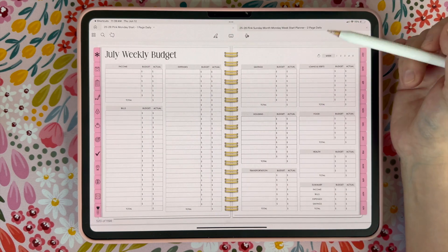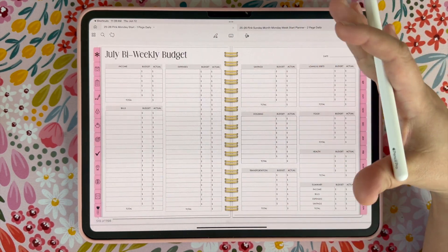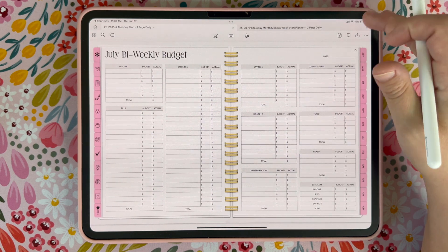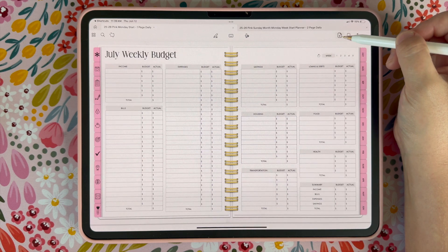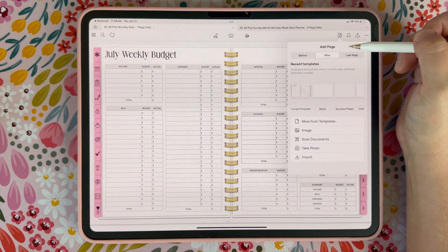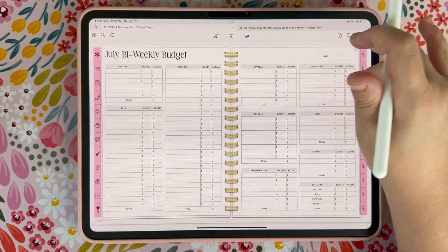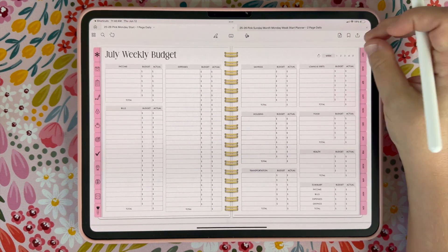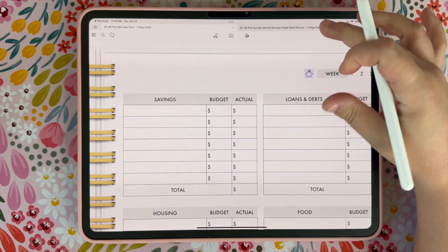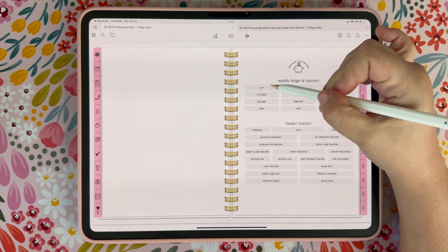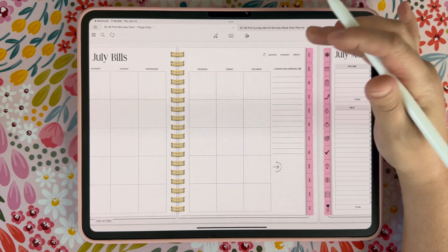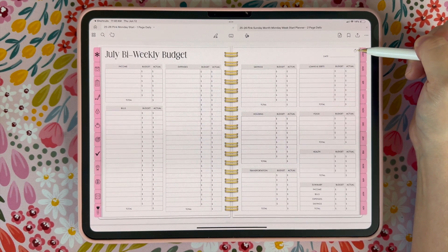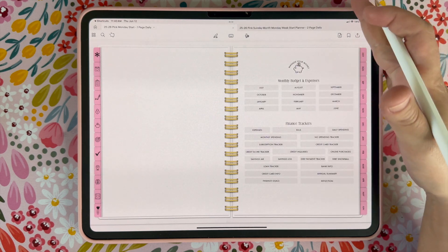The bi-weekly and weekly budget only have one page each. So if you are using either one of these and you need more pages, all you need to do is duplicate that page — we didn't want to add too many pages and bog the planner down. If you don't know how to duplicate, just go up to the plus button in GoodNotes and you can duplicate the current template and then you'll have two weekly pages. You can circle or star to mark what week you are on. The little pig icon will take you back to the budget index from any budget page.